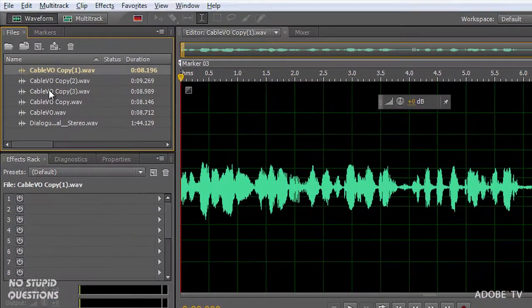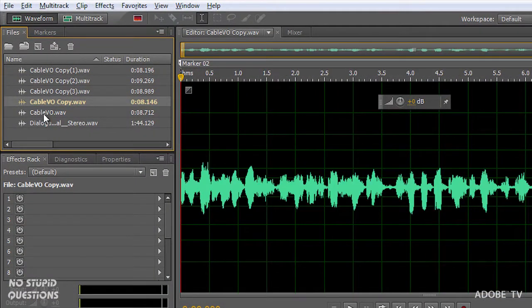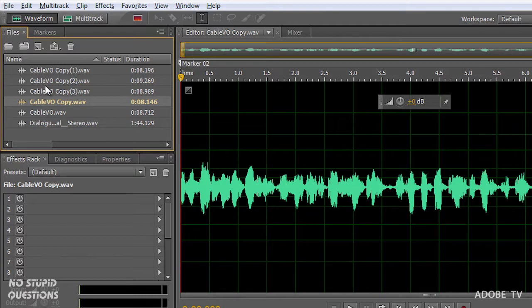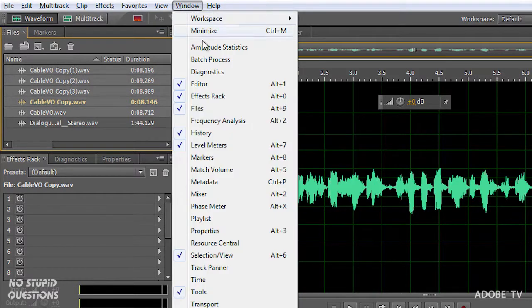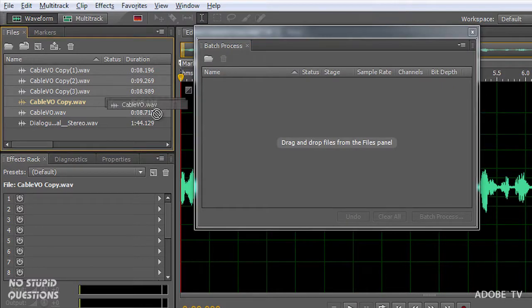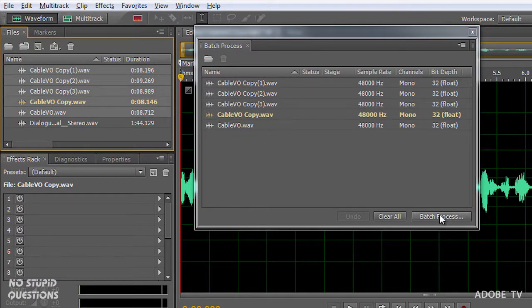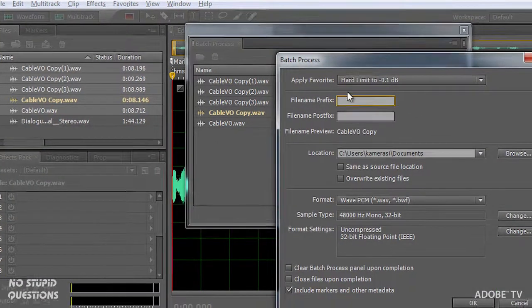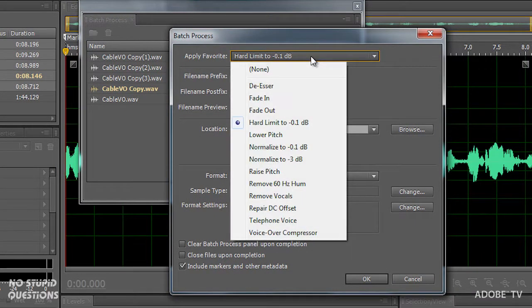For example, something we have to do inside Audition that's really powerful is process files. Well, you don't want to do them one at a time, so we'll use batch processing. Let's go have a look. I need to process each one of these files over here, so I'll select all of them, go to the window menu, and choose batch process, drag them right inside here.